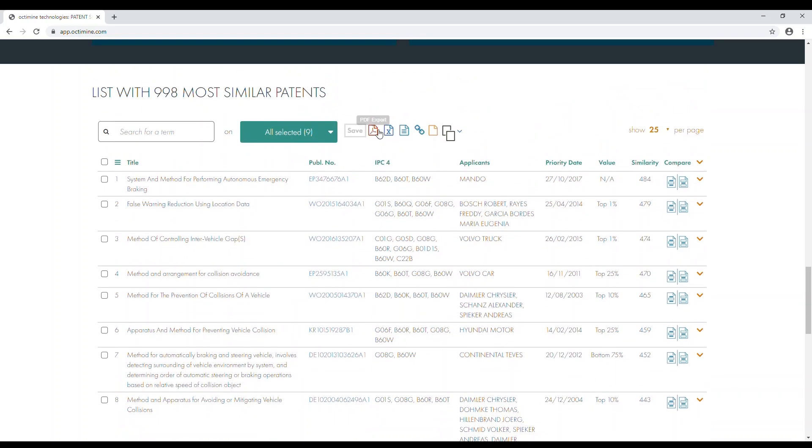You can export, save, and share all or only selected results with other team members.